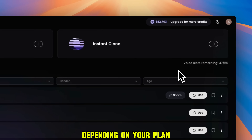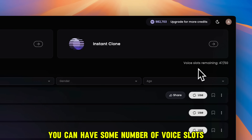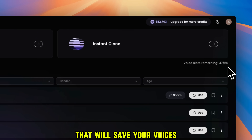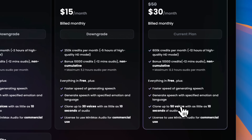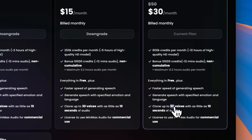Hey, party people, welcome back to your favorite station. Coming up next, we've got a massive track that's climbing the charts and setting fire to dance floors everywhere. Depending on your plan, you can have some number of voice slots that will save your voices. I'm on the standard plan that gave me 50 voice slots capacity. The free plan allows voice cloning up to three voices.